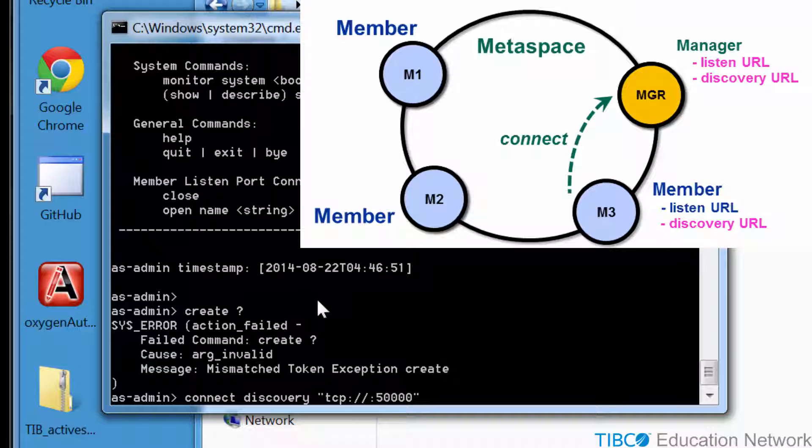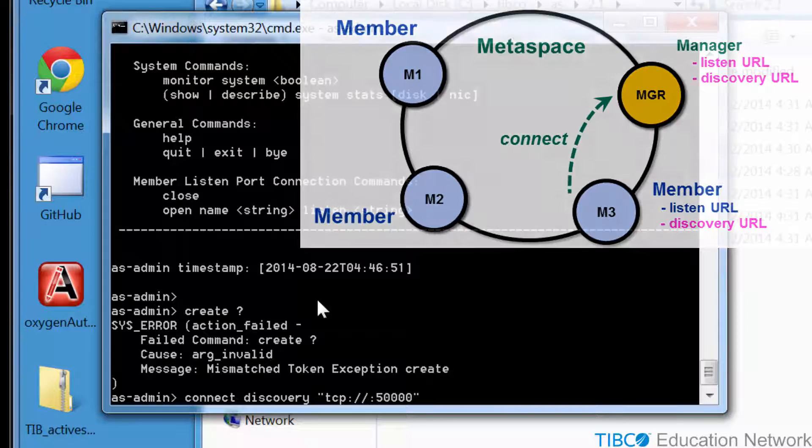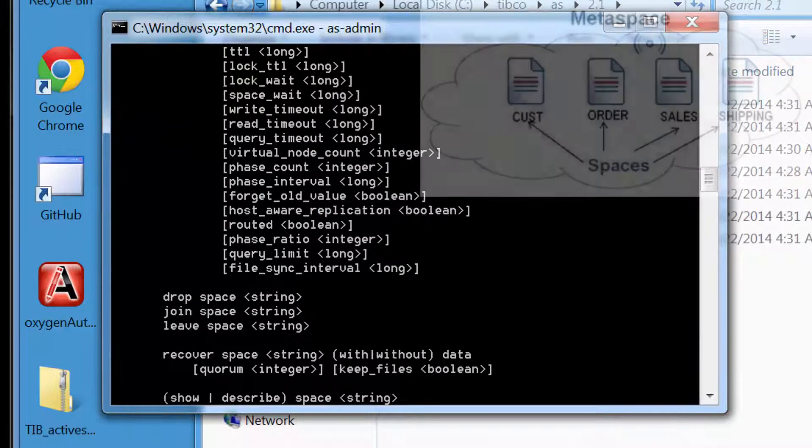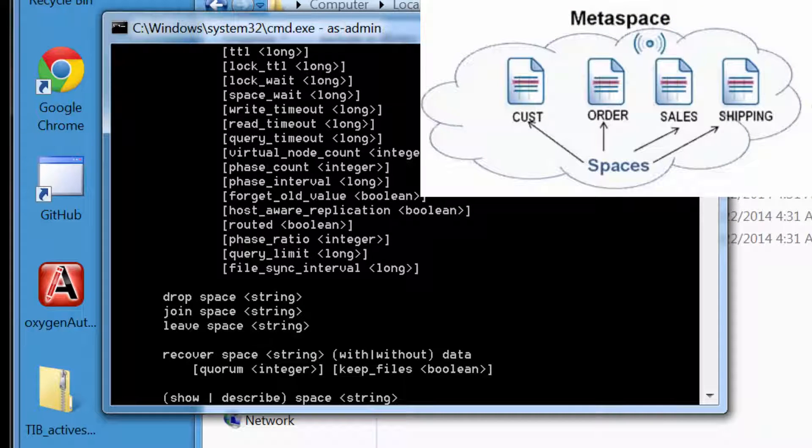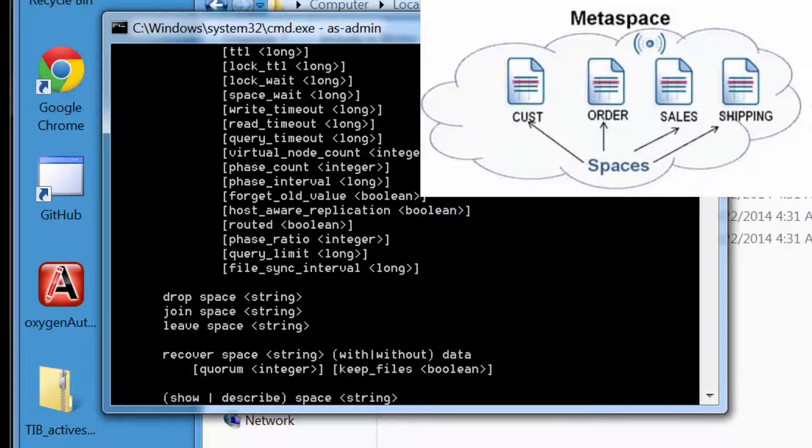In this example, AS Admin will become the first member of the Metaspace. You can also create new spaces here, but in other movies, you will see other alternative ways to also create new spaces. The database analogy of a space is a particular table in a database. It has a particular schema and other configuration properties.